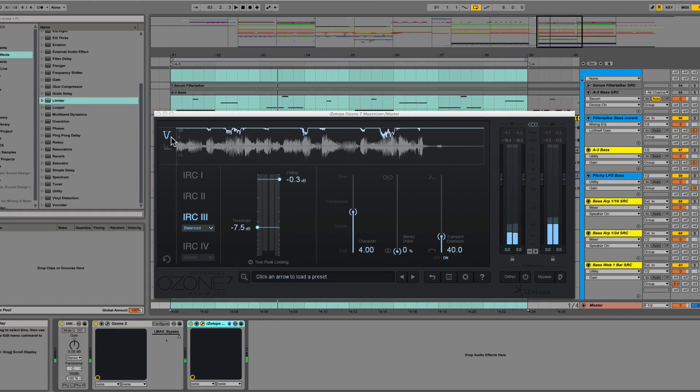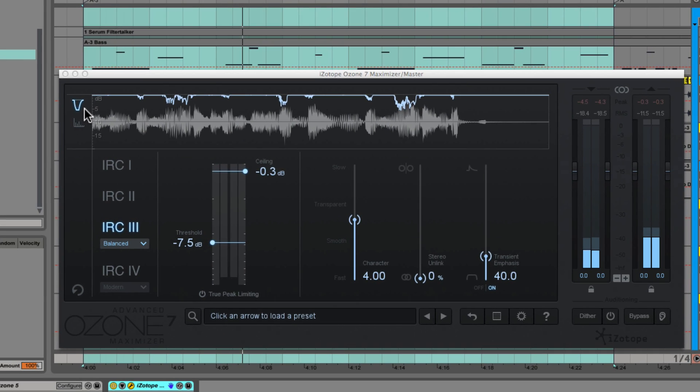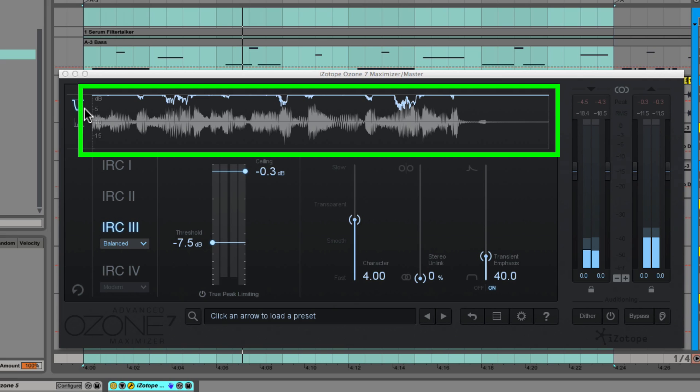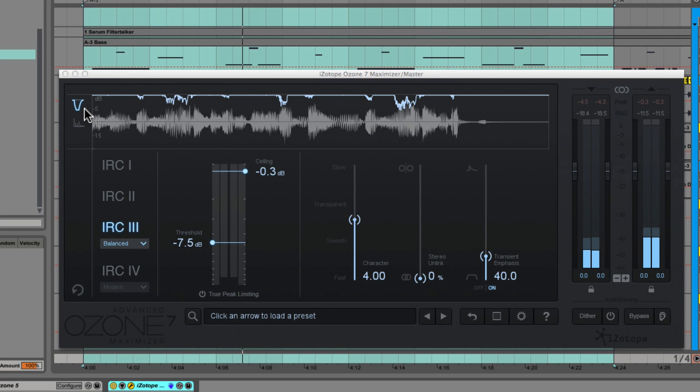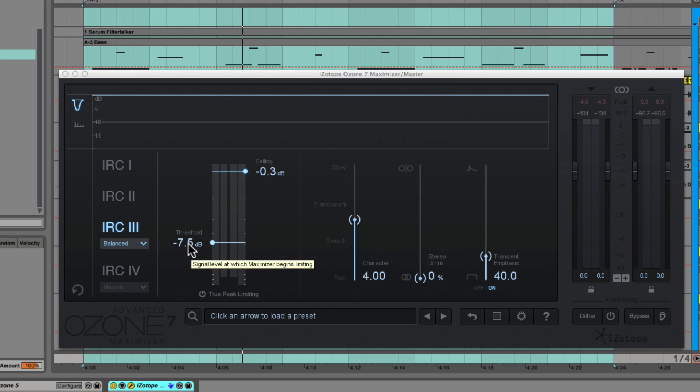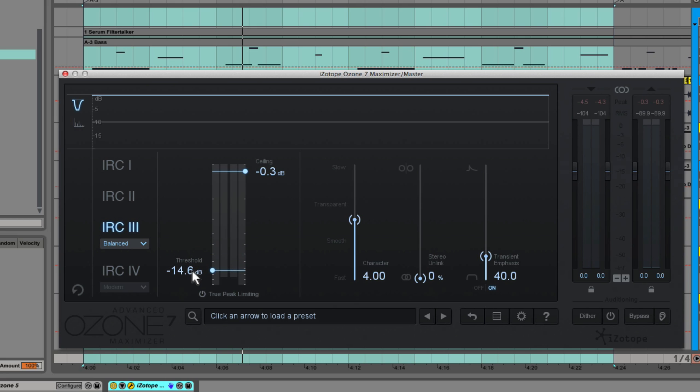If you look at the gain reduction trace up here, you can see that it's primarily being triggered by the kick drum and a little bit by the snare, sometimes by the bass, but it's mainly the kick drum that's driving the limiter. What I'm going to do now is take this and drop the threshold to something obscene. I would never ever do this on an actual master, so I'm just going to temporarily squash the hell out of this track for demonstration purposes only.